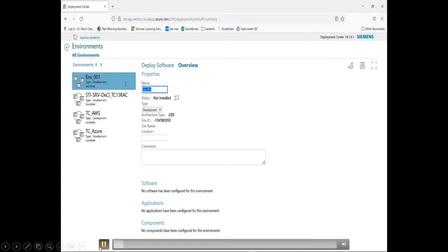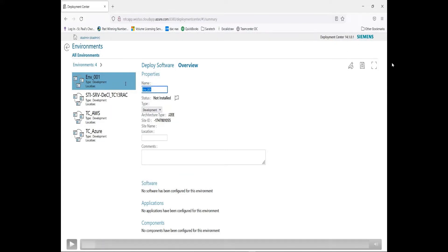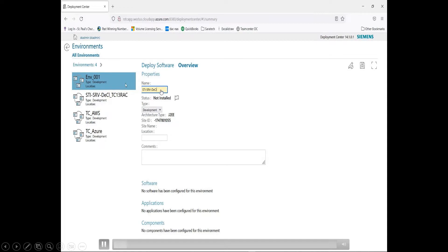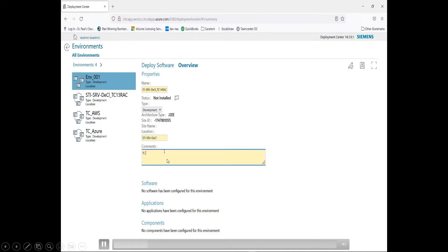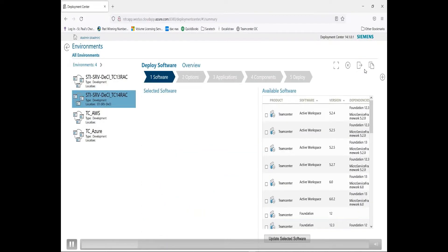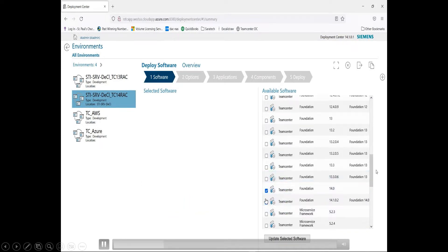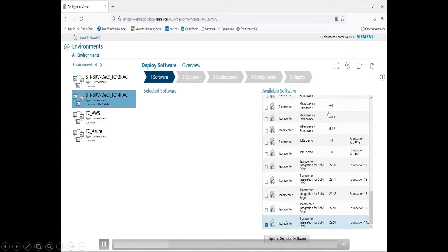To demonstrate, you create a new environment by clicking the plus button. Once the environment is established, in the overview you can edit the name, location, and comments. In this case, I'm going to put this installation on my local workstation. I'll give it the name of my local machine and add some comments for what version of Team Center I'm going to install. Once finished, I'll save it and then select the software version — in this case version 14 — along with SolidWorks and Solid Edge.